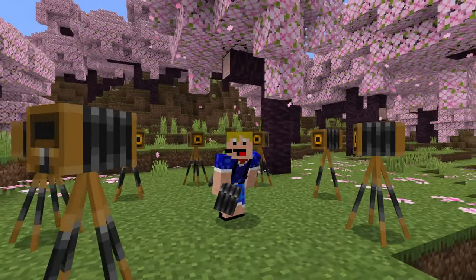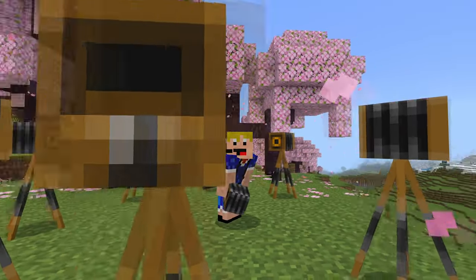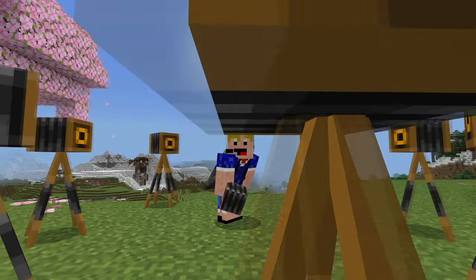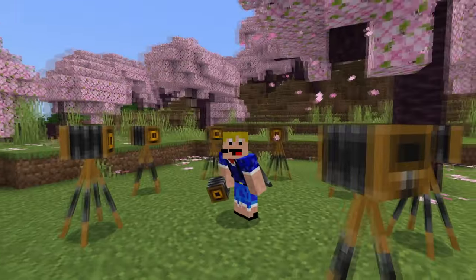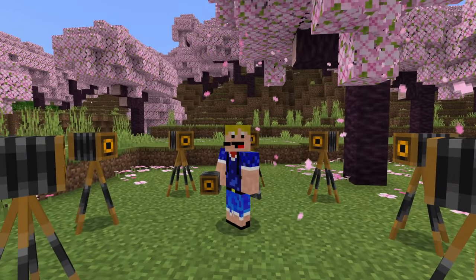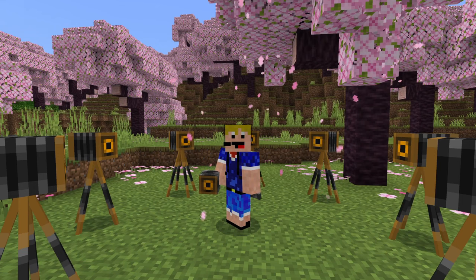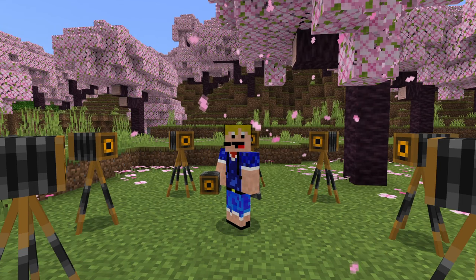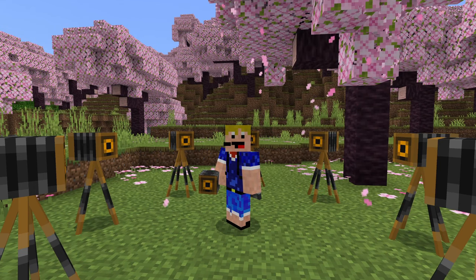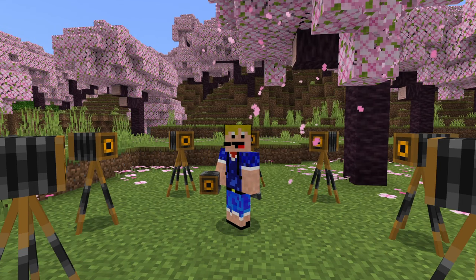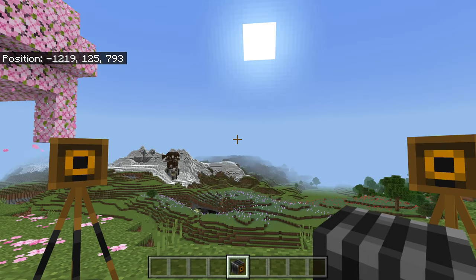As you can see, all around me there are many different cameras, and this is a secret item in Minecraft Bedrock Edition. In this video I'll show you how I got this item, but before we do that let's quickly check out what it actually does.